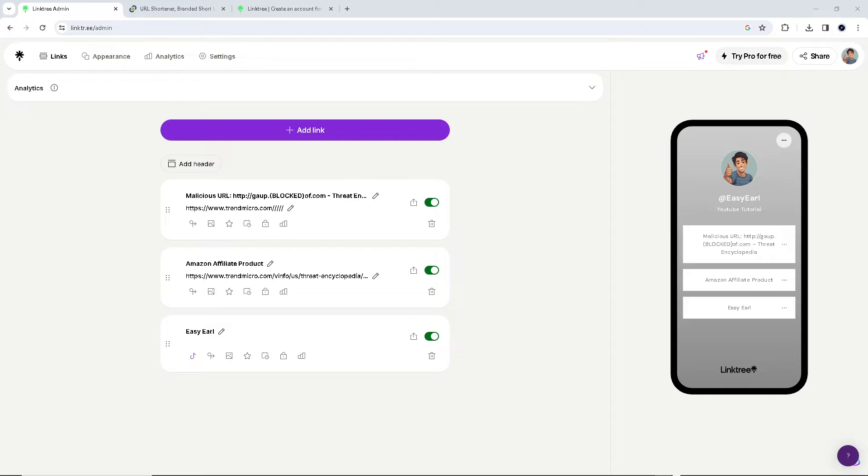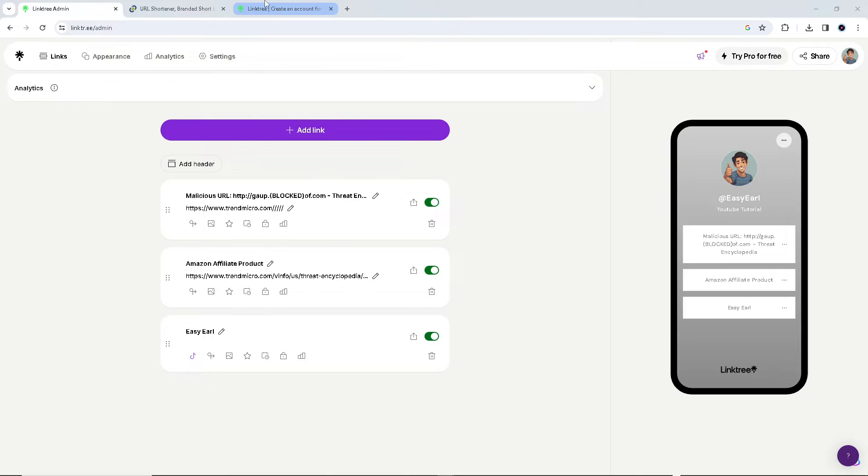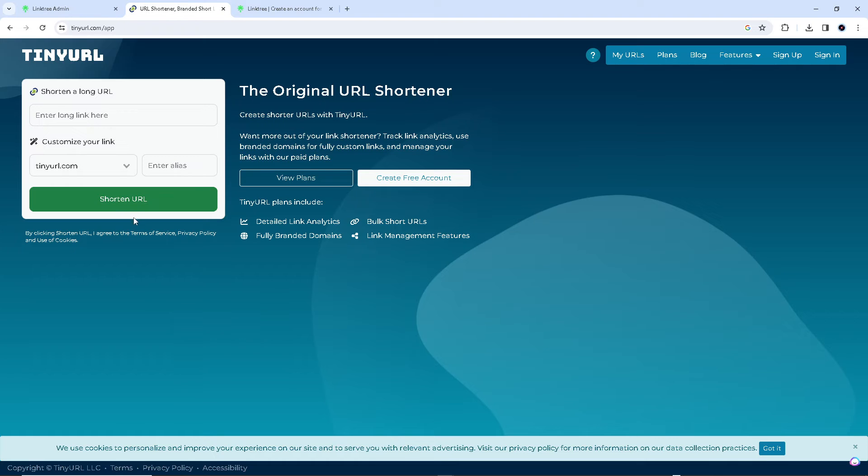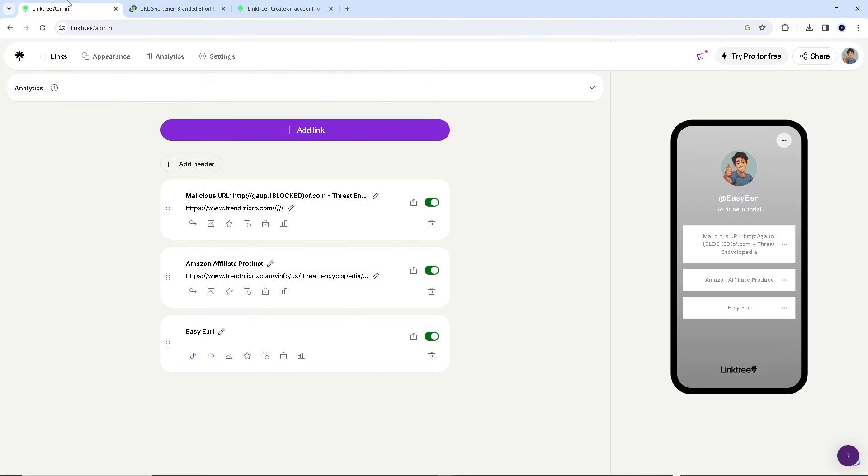There's a website where you can go. Say, for example, your link is a little bit long, so go to TinyURL. Say, for example, this one.